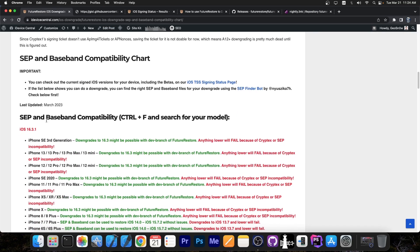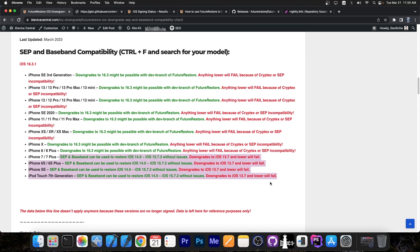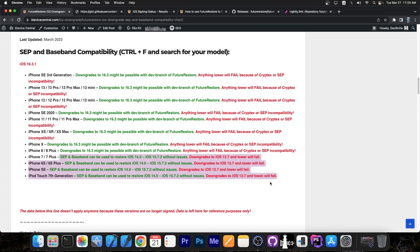It is possible to still downgrade from one version to another if they are very close to one another, but that's about it. For older devices you might still be able to downgrade. For example, iPhone 7, iPhone 7 Plus, 6S, SE. Those can still use the SEP and Baseband and downgrade.